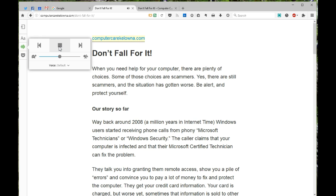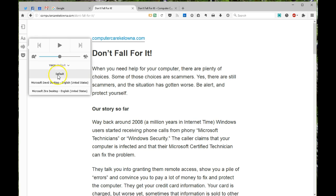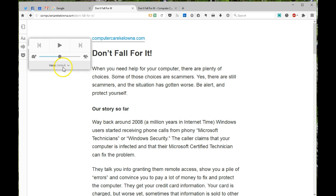ComputerCareKelowna.com — Don't fall for it. When you need help for your computer, there are plenty of choices. Some of those choices are scammers. Yes, there are still scammers, and the situation has gotten worse. Be alert and protect yourself. Okay, so you can play it. You can change the voices — male or female, different kinds of accents. I just went with whatever the default was for this computer. You can change the playback speed. Turtle is slower, rabbit is faster — I suppose that's a tortoise and a hare, not a turtle and a rabbit. But there you go.